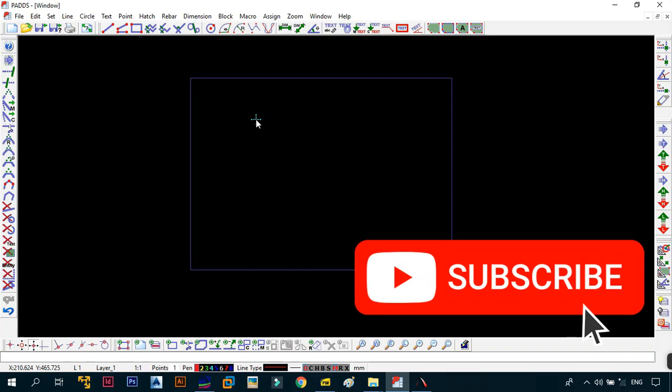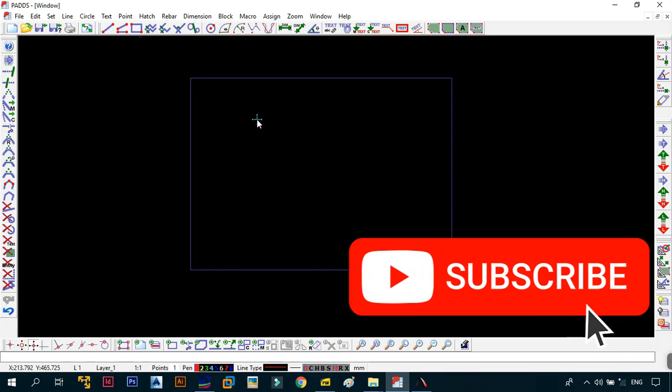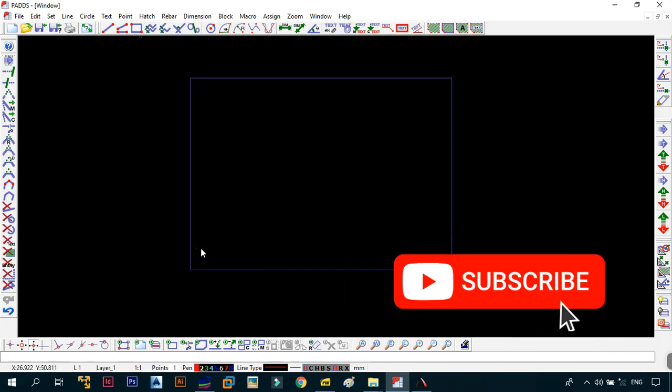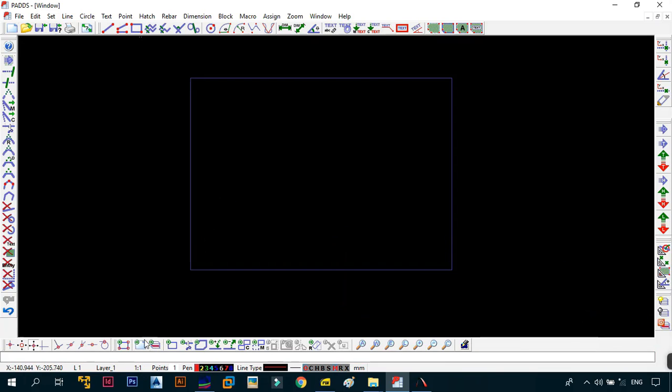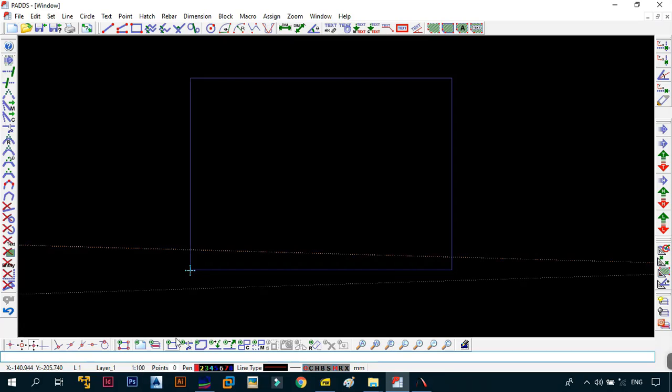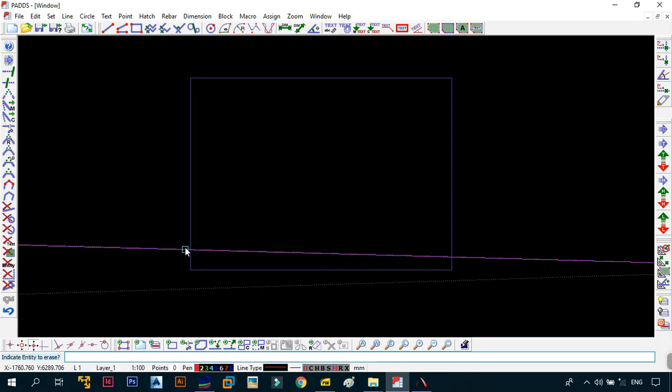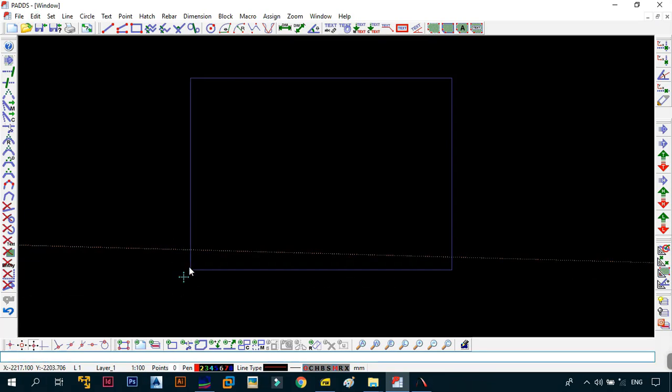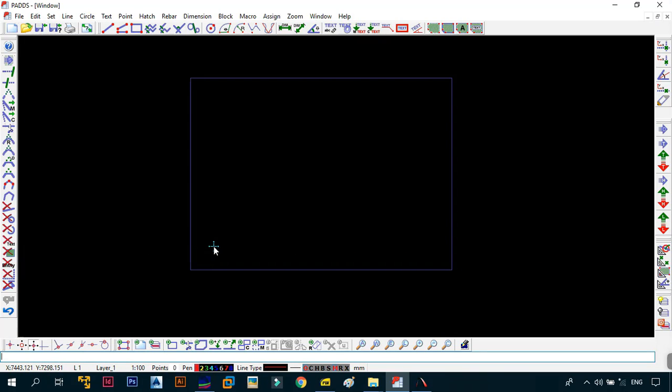First things first, before we get further with this video, go down to Layer 1 and set the scale. Change this from 1 to 100 and click OK. If anything pops up on the screen, just use E6 to remove everything that is on the screen.